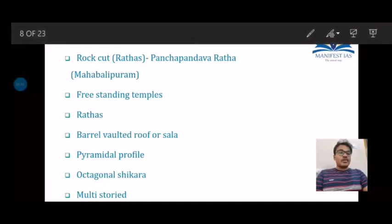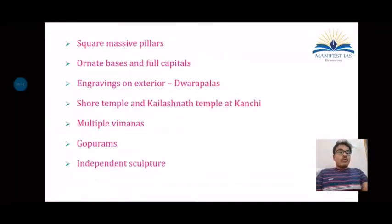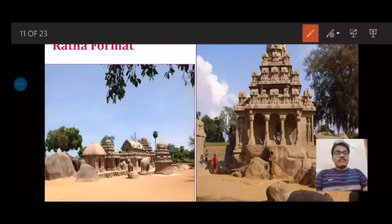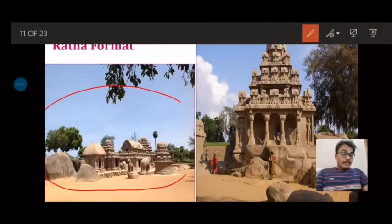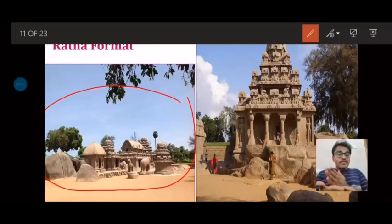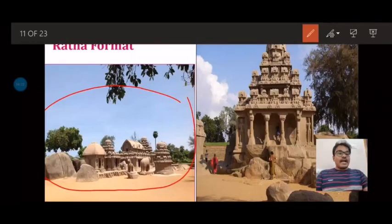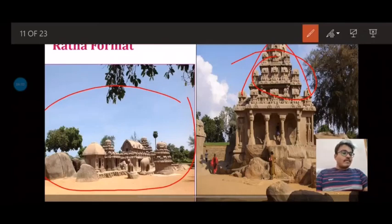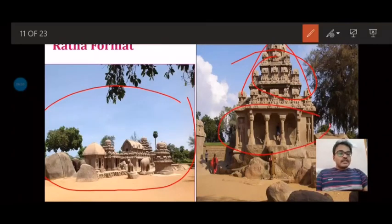The second format is the ratha, wherein huge rock boulders are carved into single temples. At Mahabalipuram we find the Pancha Pandava Rathas, which represent the formative stage of Dravidian architecture. They are a transition from the cave temples to the free-standing temples. The Pancha Pandava Rathas typically have a pyramidal profile with a vimana-like structure, a shikara on top, and a pillared portico. They are also constructed on a raised platform.